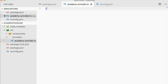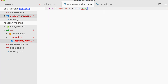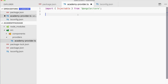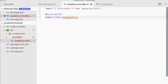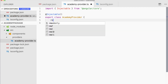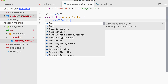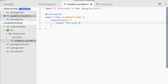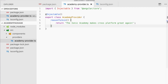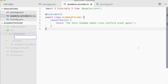Inside the provider we first import Injectable from @angular/core. Just like you know it from a regular injectable, we create: export class AcademyProvider, and this provider will have one function — reasonToJoin — which will basically return a string like 'The Ionic Academy makes cross-platform great again'. We just want this one provider; of course you can have a lot more in here. I just want to demonstrate how you can create this provider and use it later on.